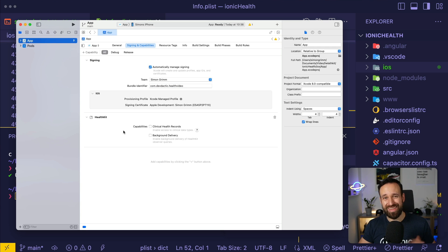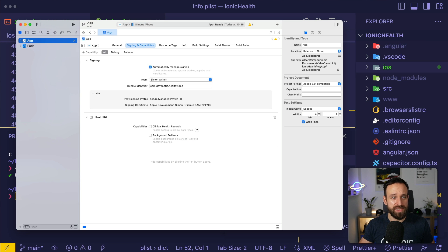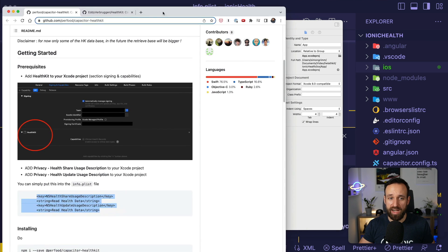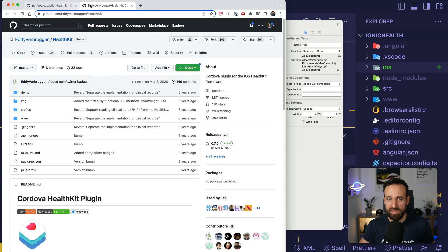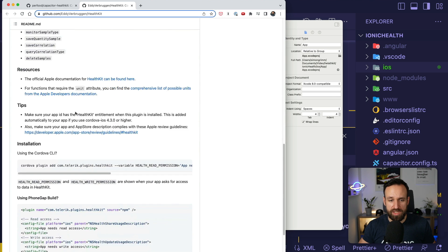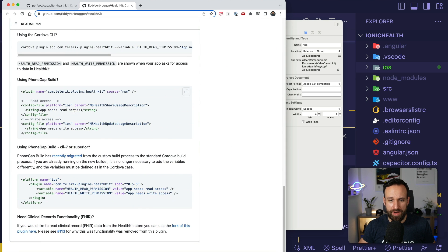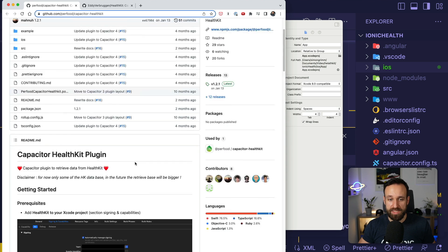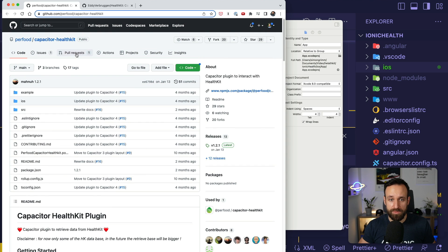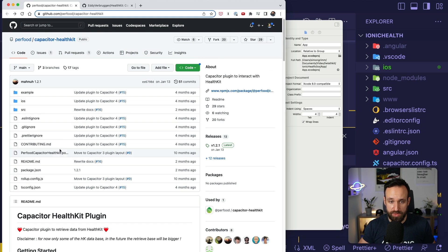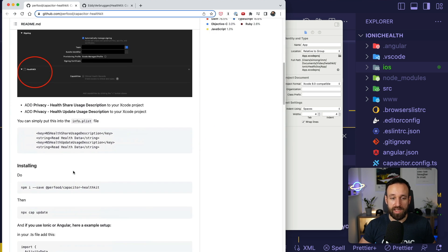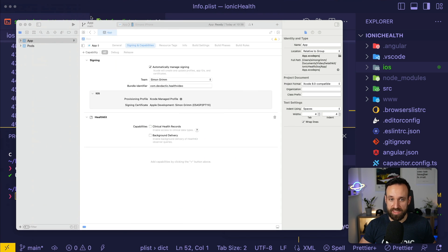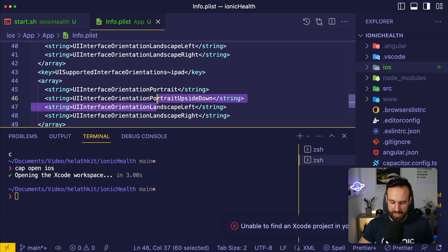Most of the stuff can only be tested on a device and yes, this plugin so far is only for iOS. If you're using the Cordova plugin here, the old one from Eddy Verbruggen, that's actually gonna work for Android as well. But here, unless somebody created a pull request, there's a nice pull request for edit heart rate with BPM unit, that's cool.